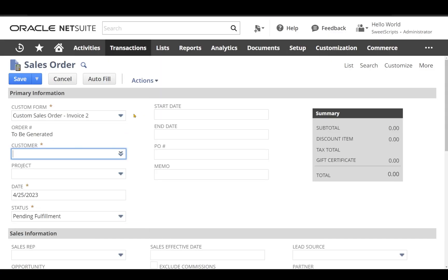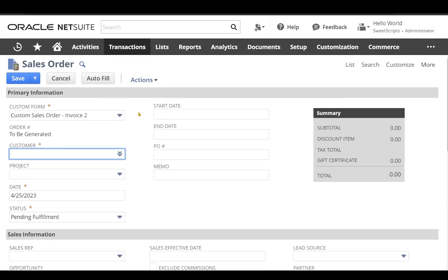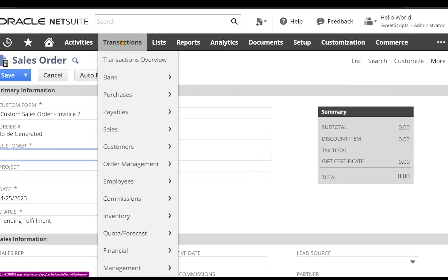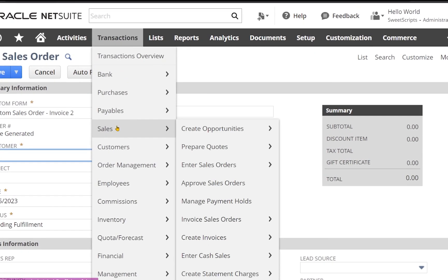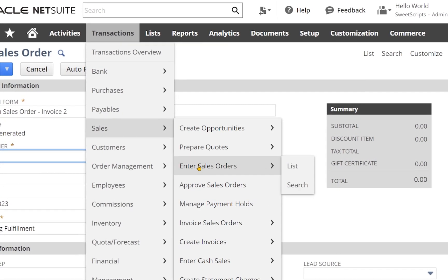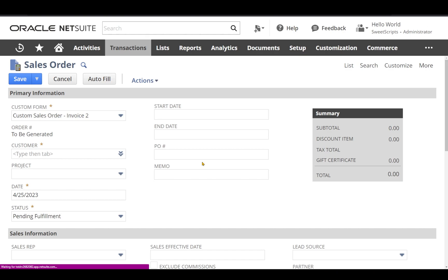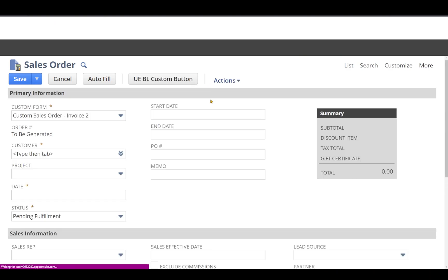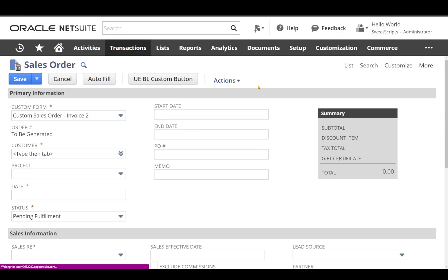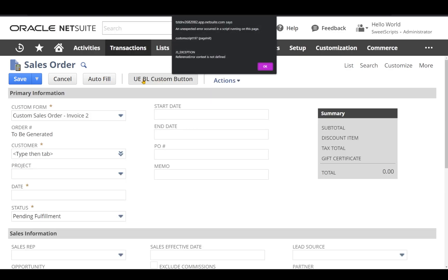Let's go back to sales order and request a new page. I'll navigate to Transactions > Sales and click 'Enter Sales Order'. I can already see that the user event beforeLoad has been triggered.